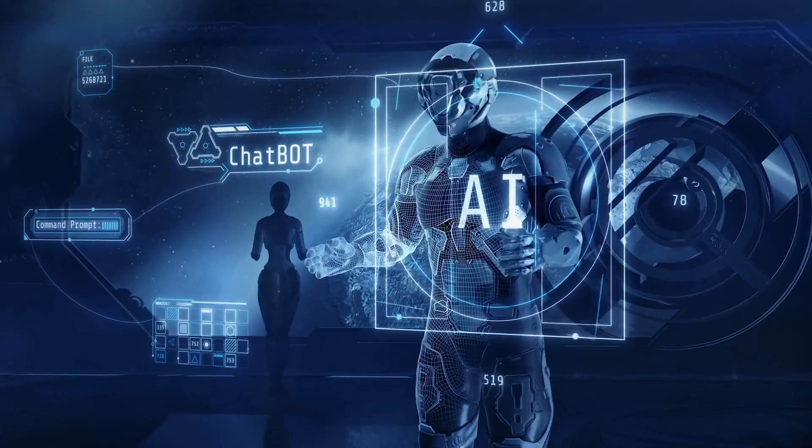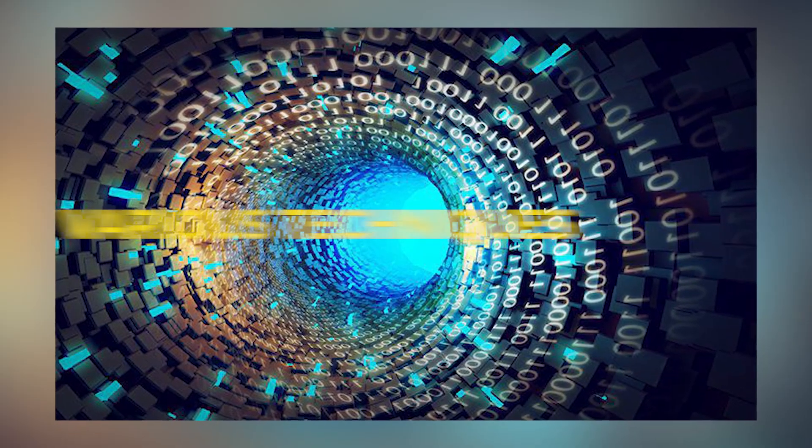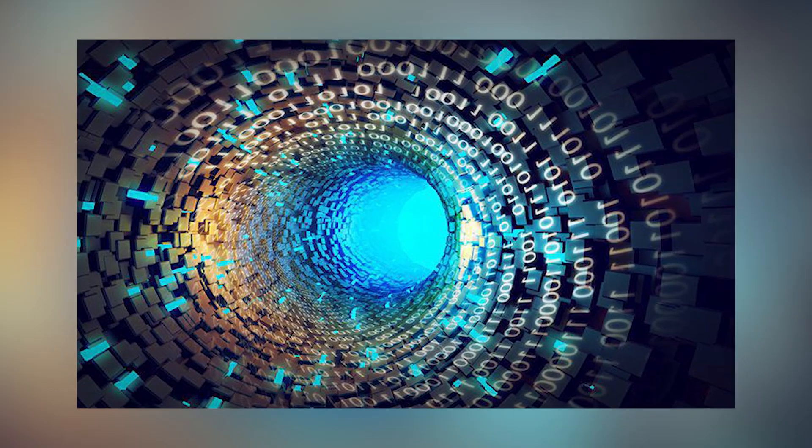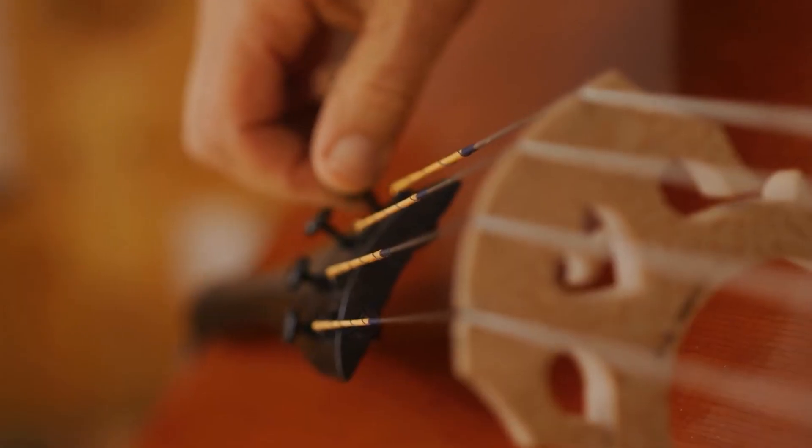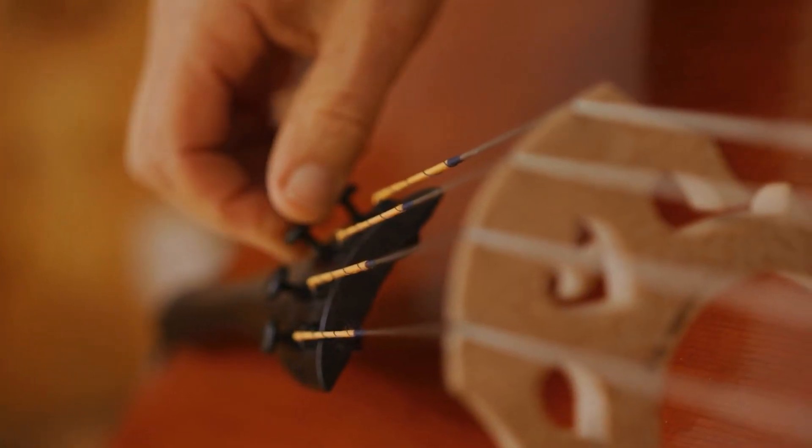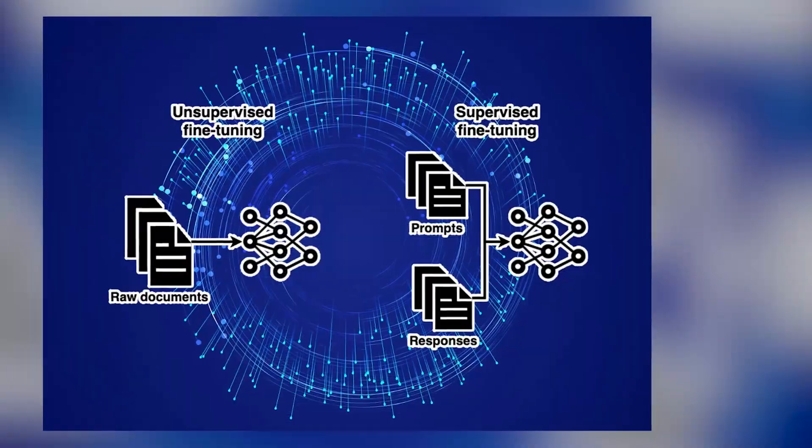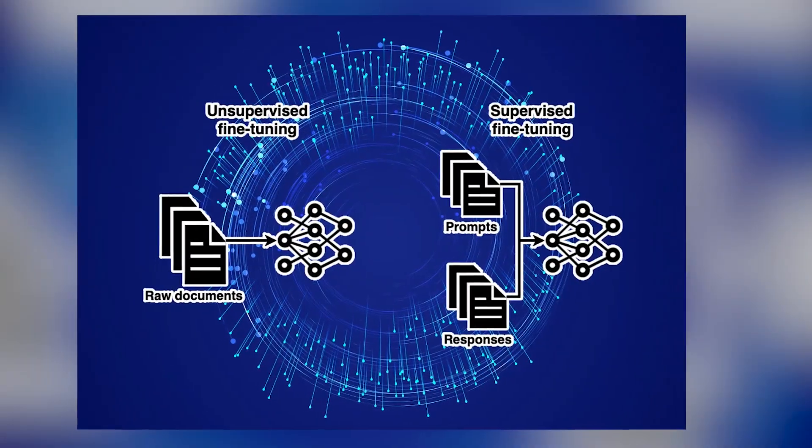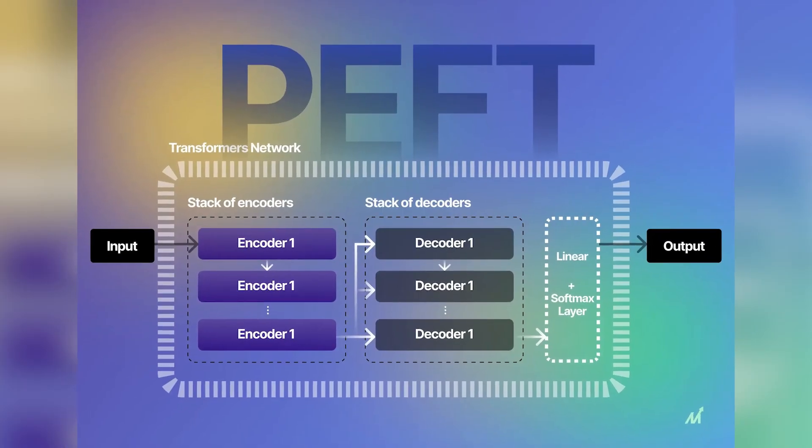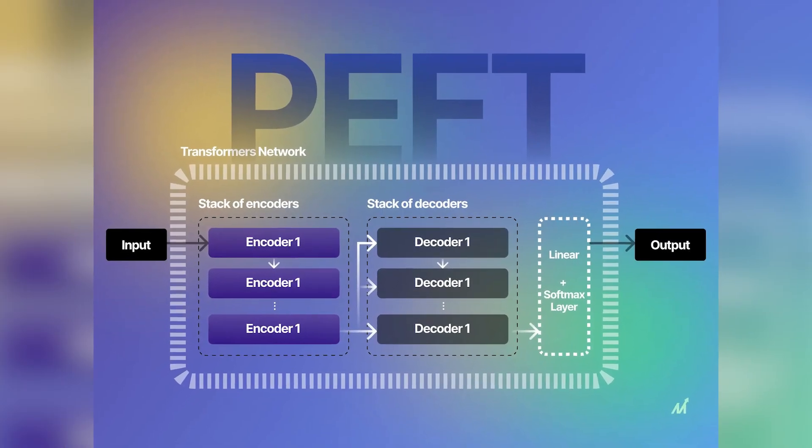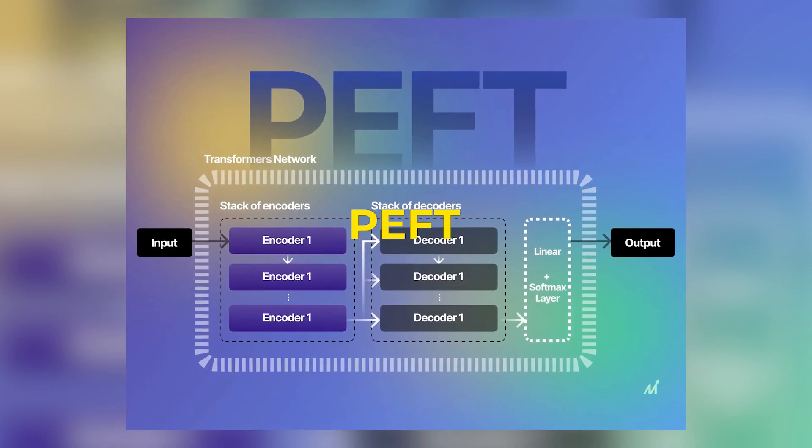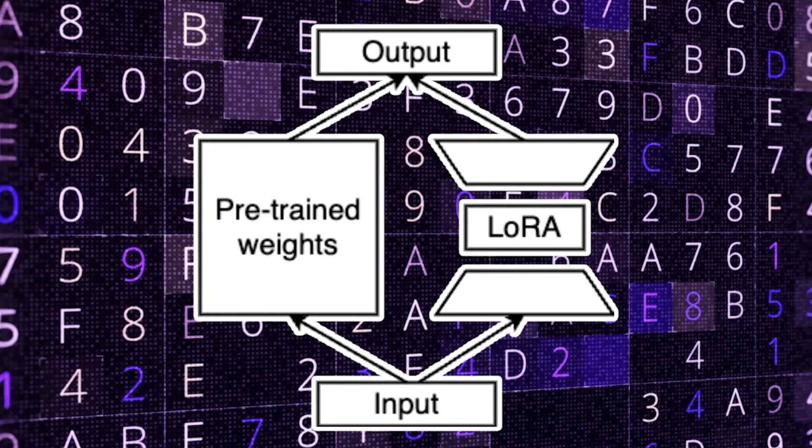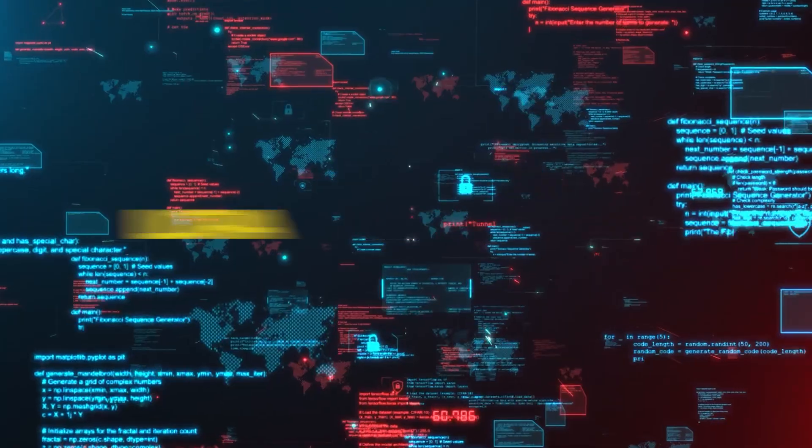This is where extensive fine-tuning comes in. Various techniques can be employed to fine-tune LLMs, such as supervised fine-tuning, reinforcement learning, and self-supervised fine-tuning. Some popular methods include parameter-efficient fine-tuning, or PEFT, and low-rank adaptation, or LORA.